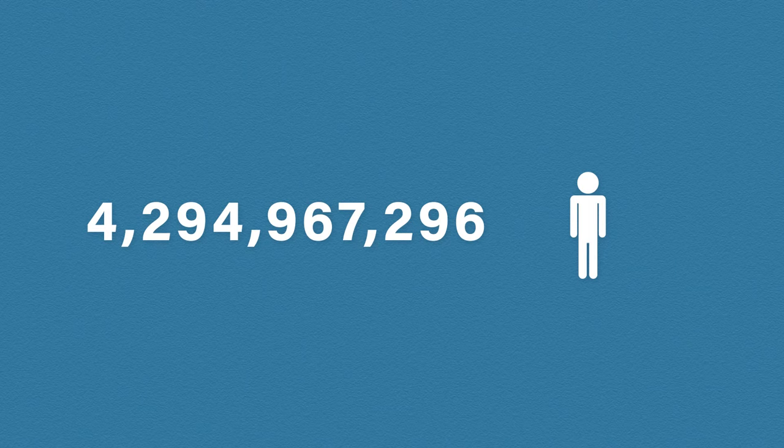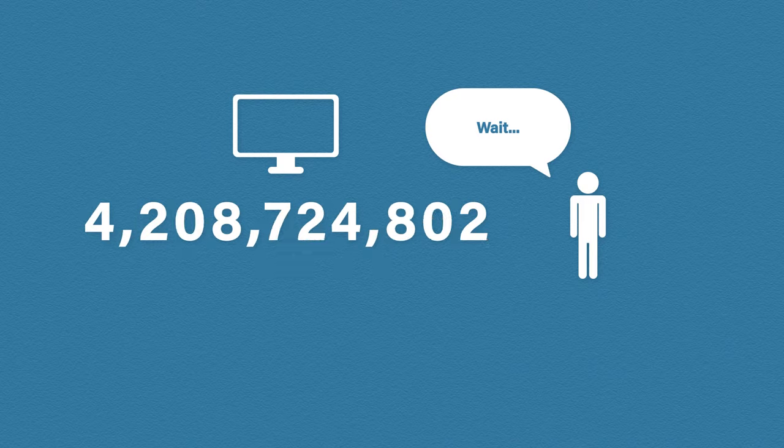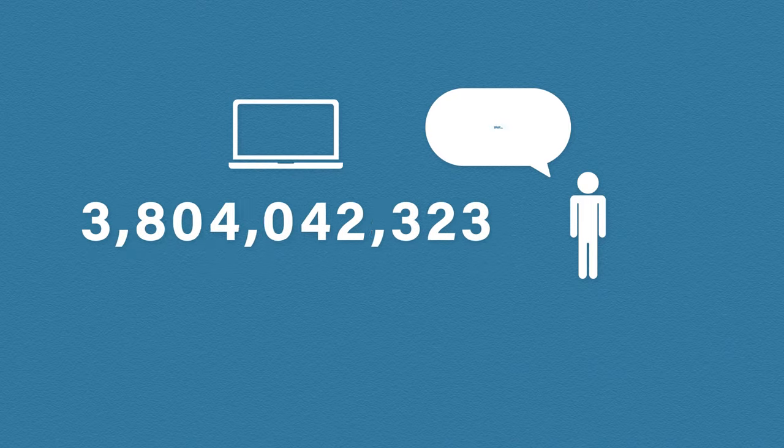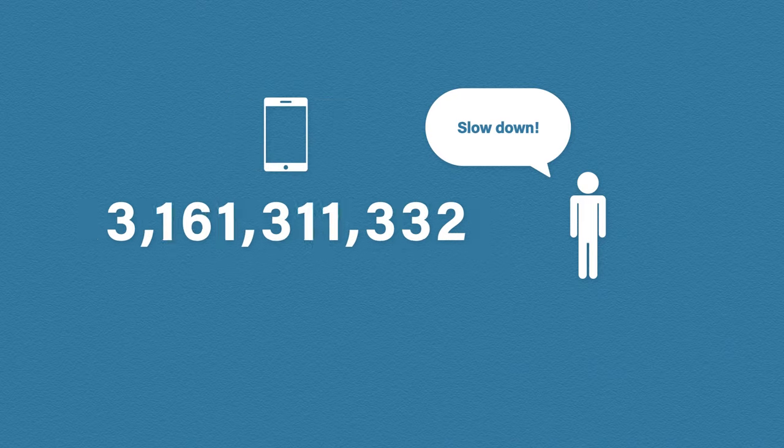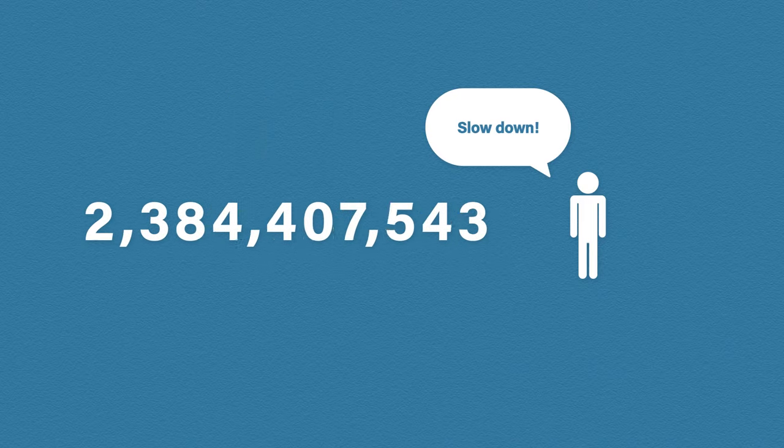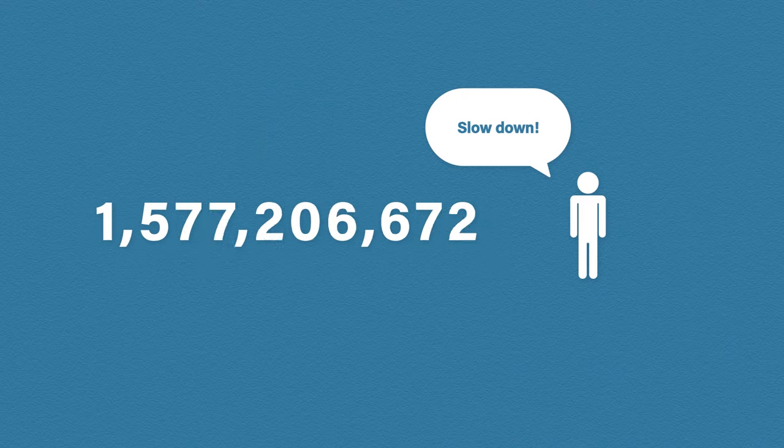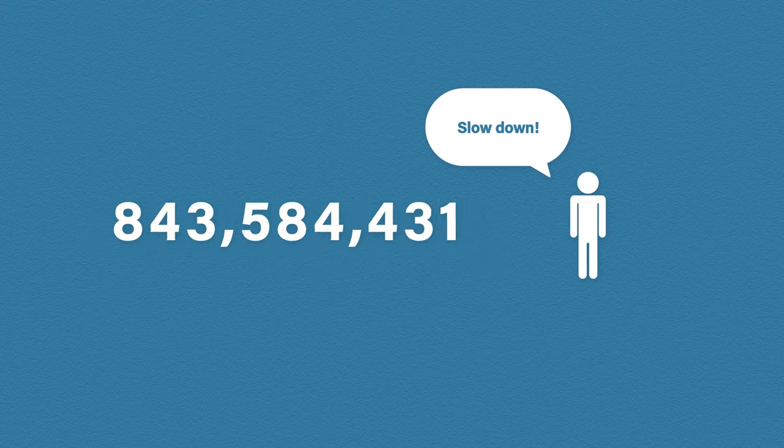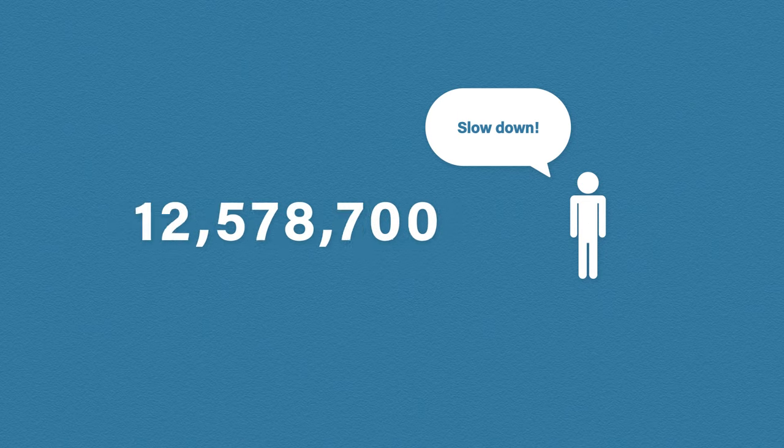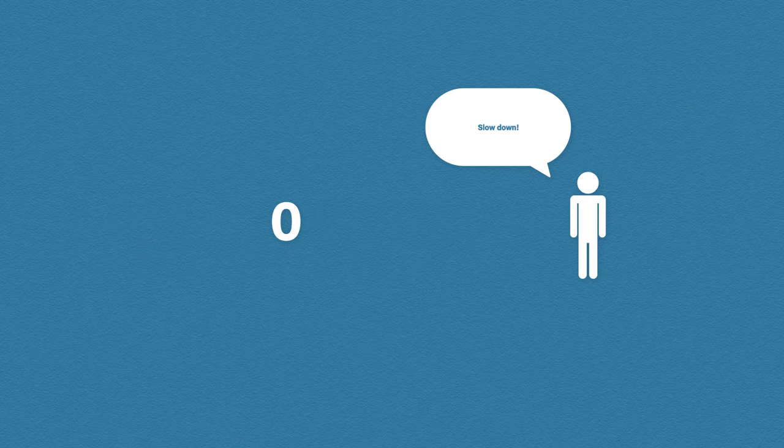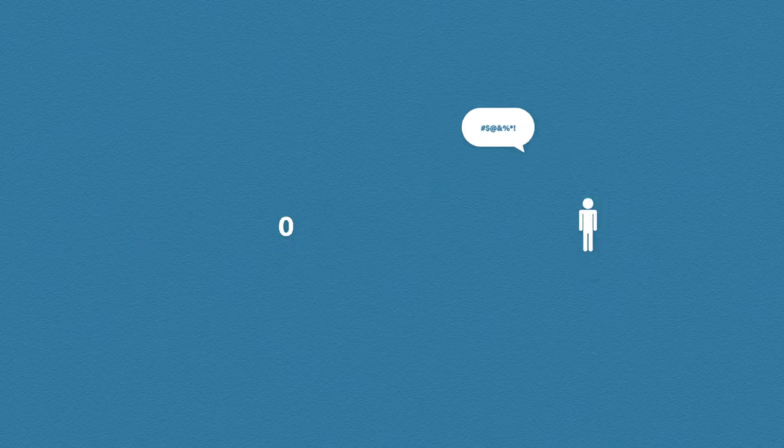If you think about every device you own like a PC, laptop, smartphone, TV, etc., it quickly became apparent that we would soon run out of IP version 4 addresses.